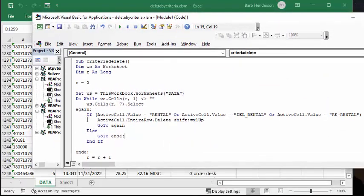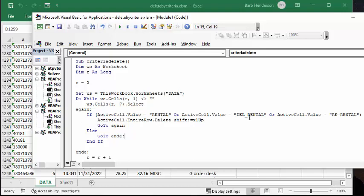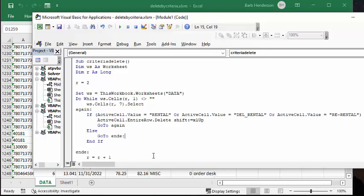Now, so what it does is it's going, if the active cell value is rental, delivery rental, or re-rental, then it's going to go and delete that entire row. So what we're going to do is go to, again, I've set little places for it to go to. So it's going to go to the start here and say that if it's rental, then you're going to go and delete the entire row. And if it's not rental, you're going to go to end D, which is going to say R equals R plus one.